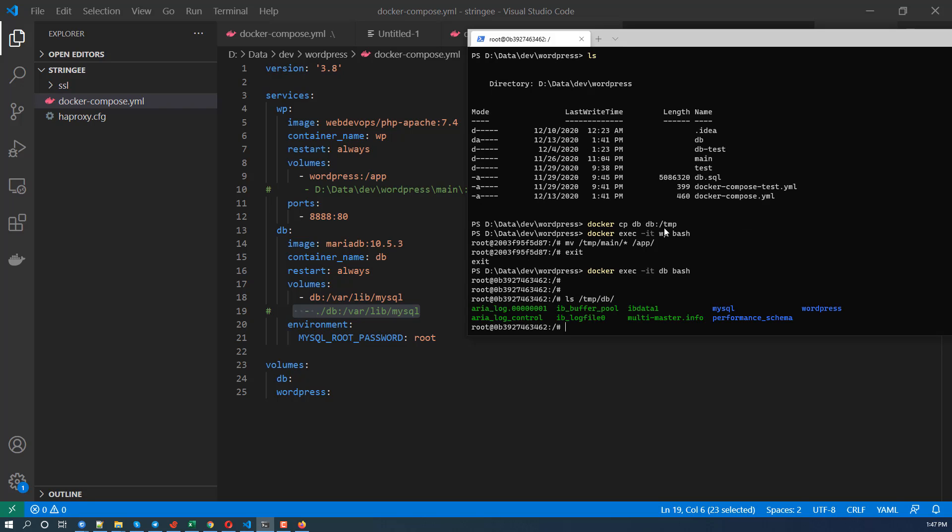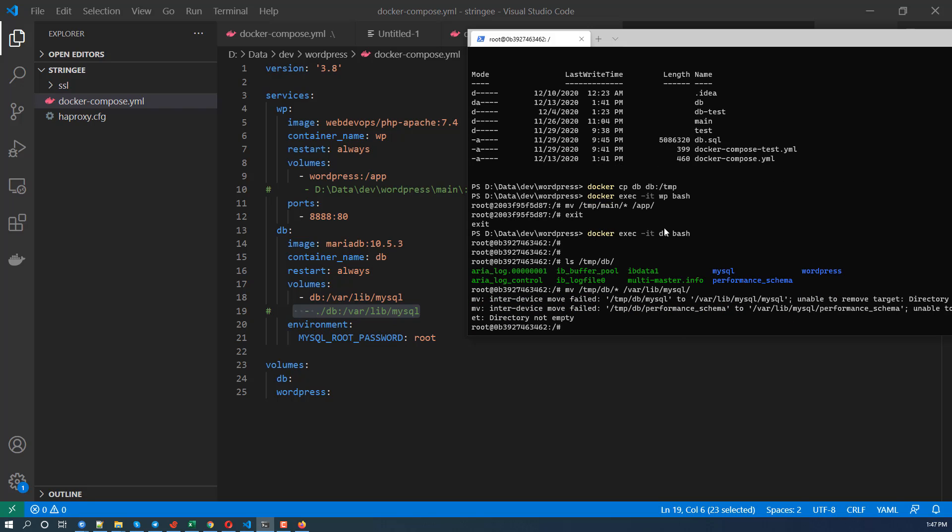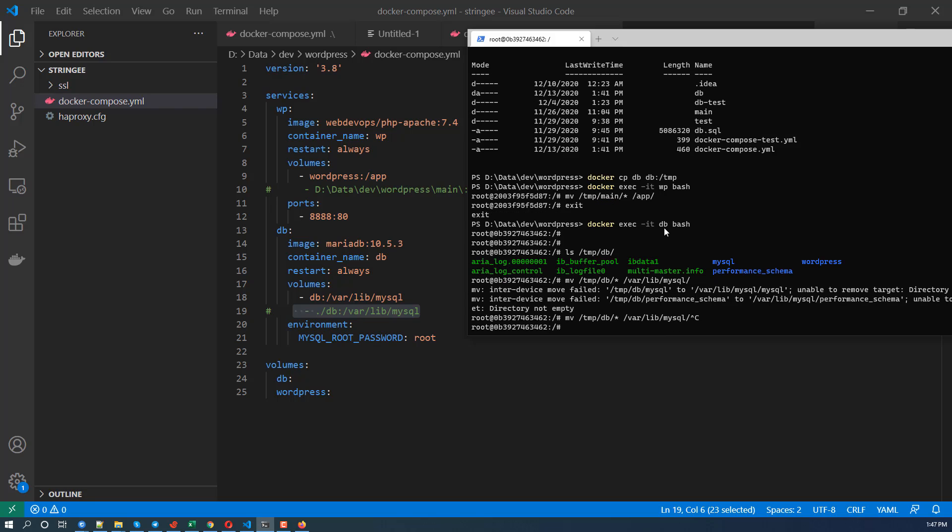So again, mv tmp DB and var MySQL something like that. Well, so we may need to remove everything in var lib MySQL first.